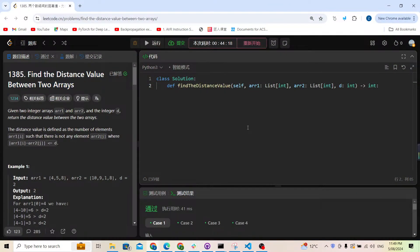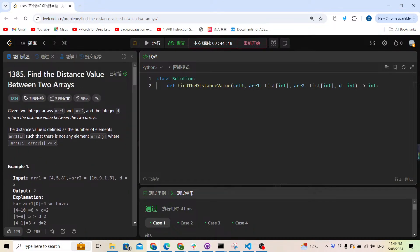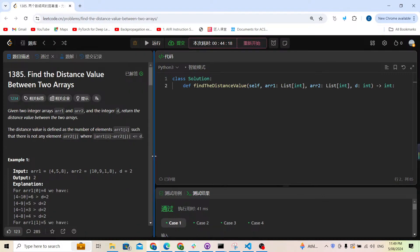Hello, welcome. Let's try to solve another LeetCode problem: 1385, Find the Distance Value Between Two Arrays. We are given two arrays, array one and array two, and an integer d, which is just a distance. We're going to return the distance value between the two arrays.